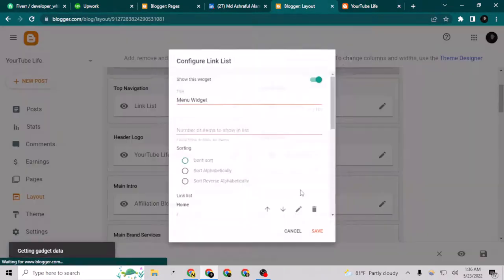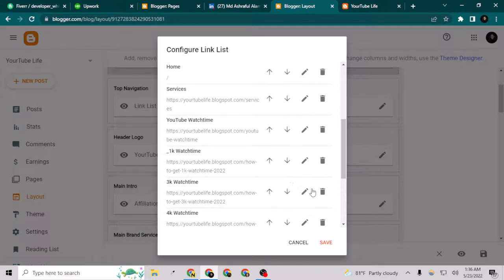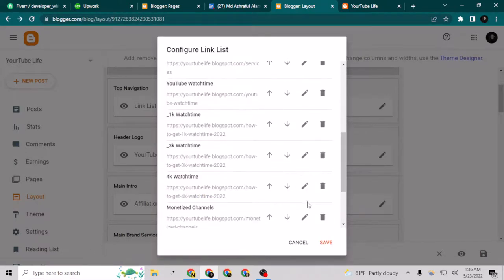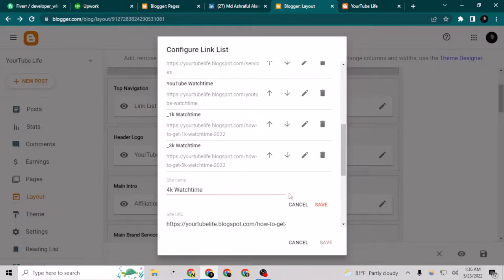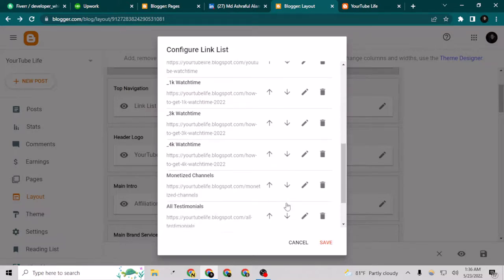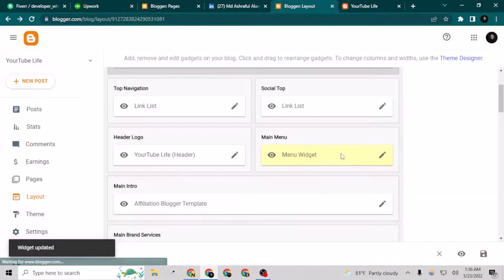And this one also, and I just can save it and save this one also.